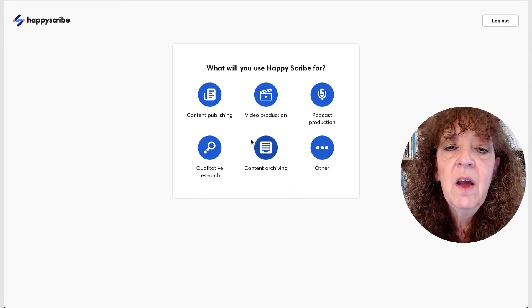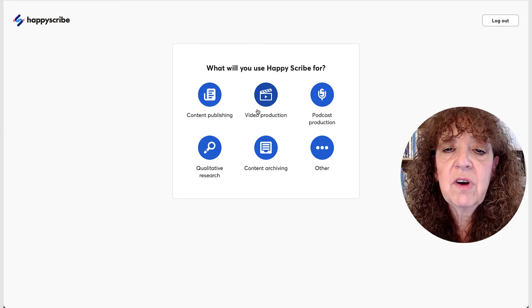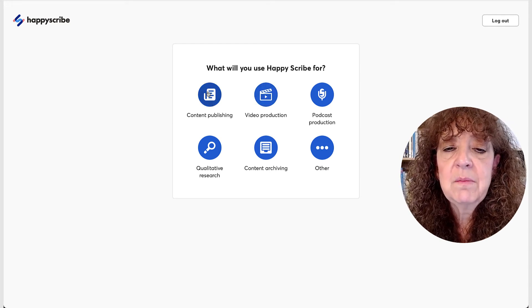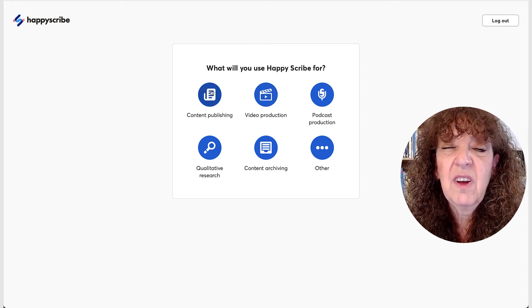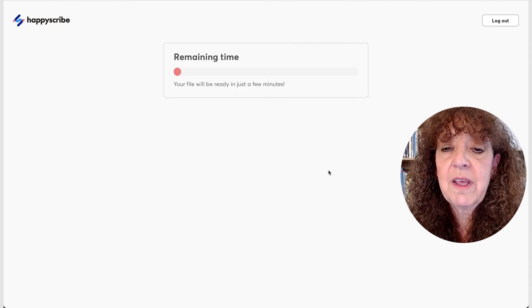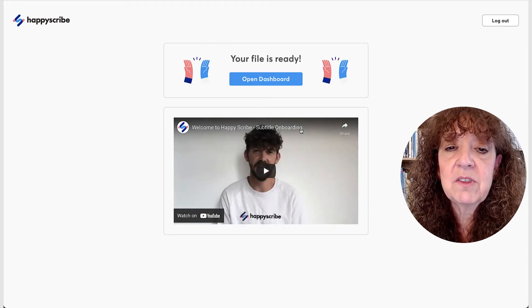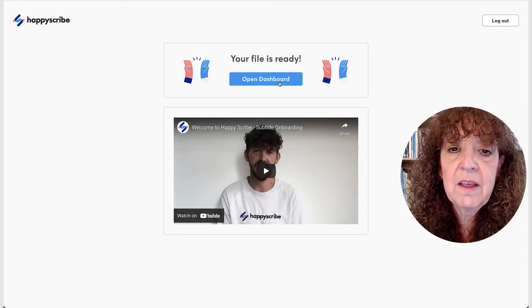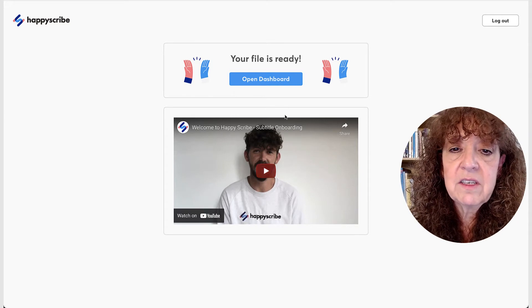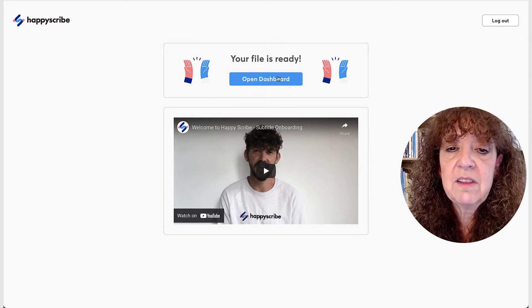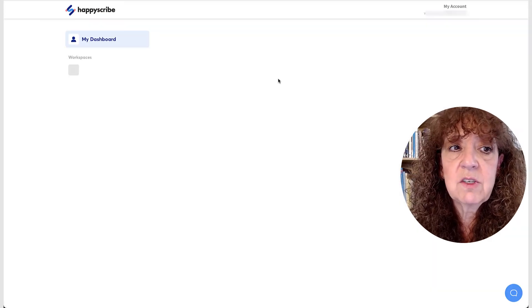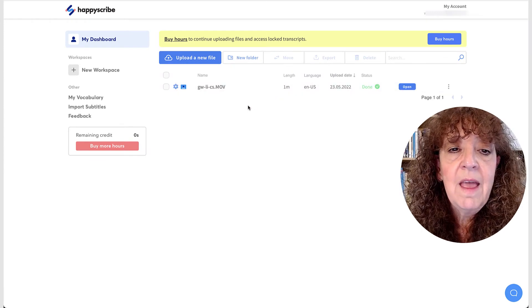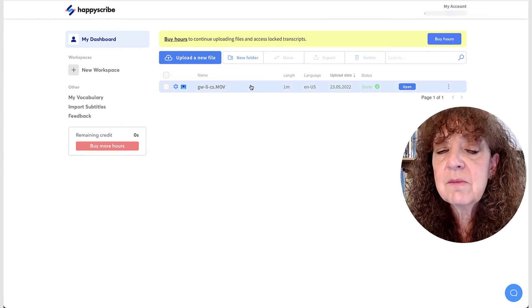OK, what will you use HappyScribe for? Probably, I guess, content publishing. I'm not really sure what that means, actually. There we go. My file is ready. OK, so here I can have a little lesson or I can just go straight to the dashboard. So I'm just going to go straight to the dashboard.